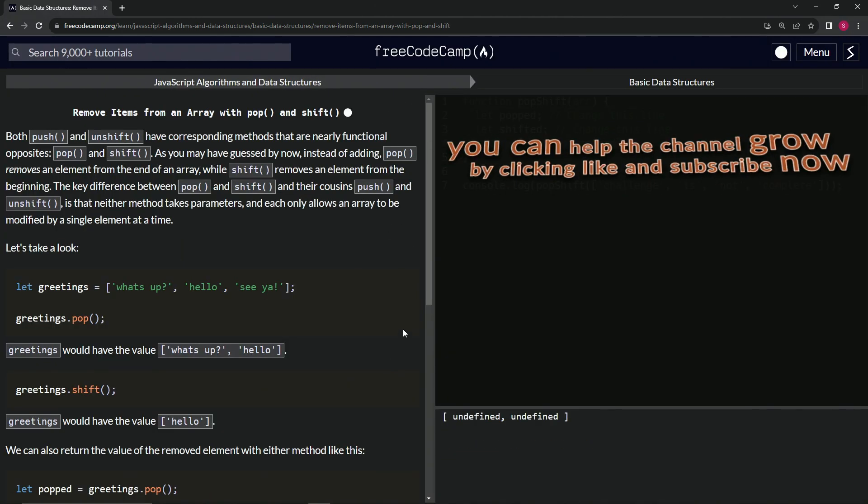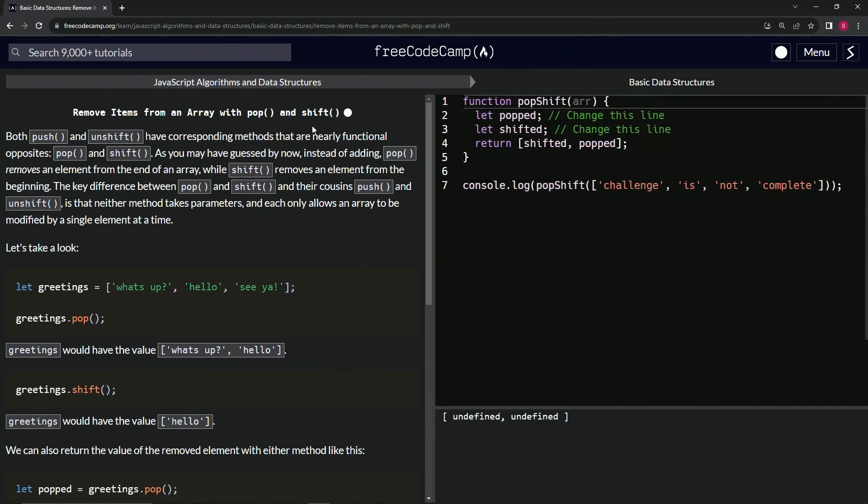Alright, now we're on to remove items from an array with pop and shift methods. We'll see you next time.